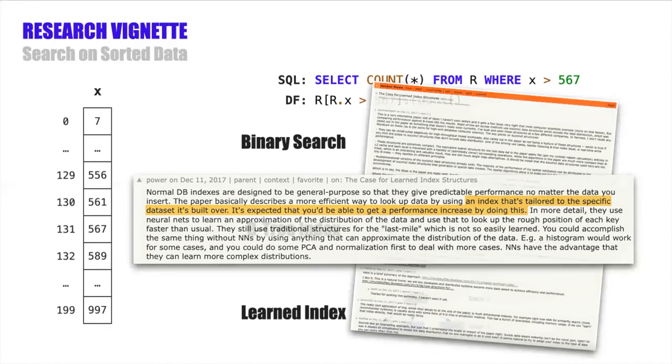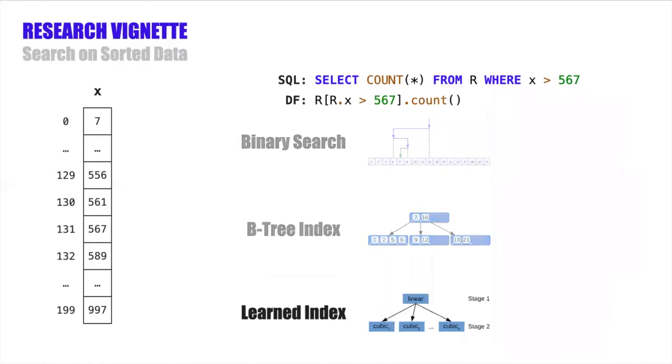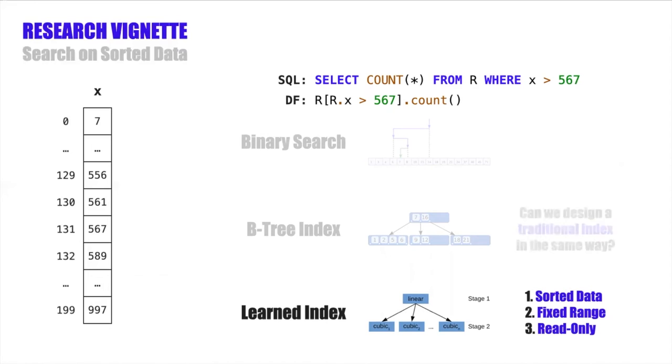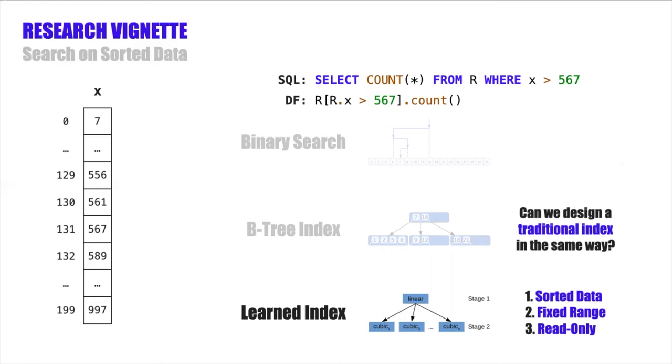The three big ones are that the data needs to be stored in a densely packed sorted array, has a fixed range, so fixed minimum and maximum values, and is read-only, so it can't be updated in place. Of course, indexes like the B-tree make none of these same assumptions. So I wondered what would happen if we designed a traditional data structure, so without any of the machine learning stuff, that incorporates all of these same assumptions, and whether that would allow us to get performance similar to or even better than learned indexes.